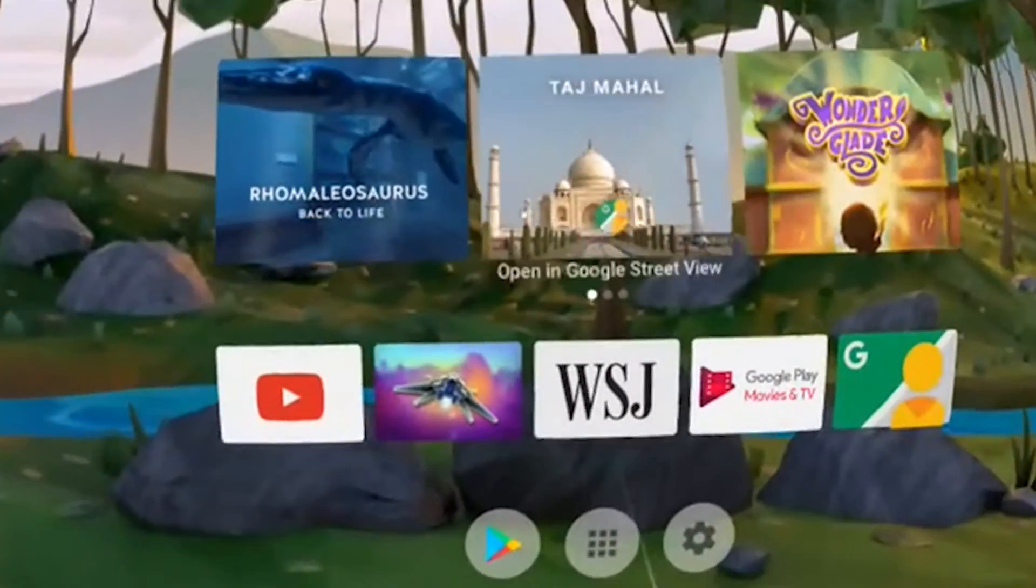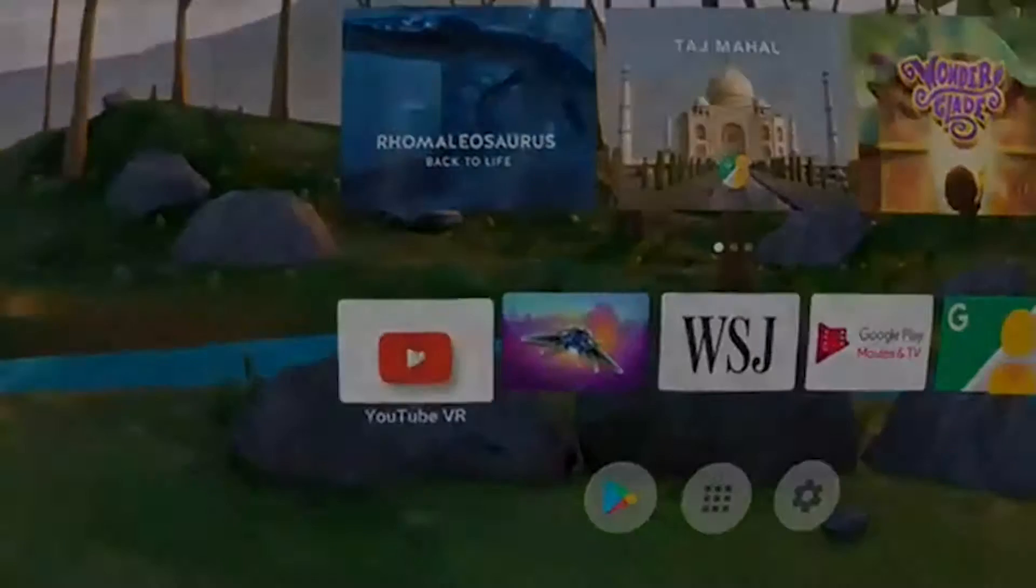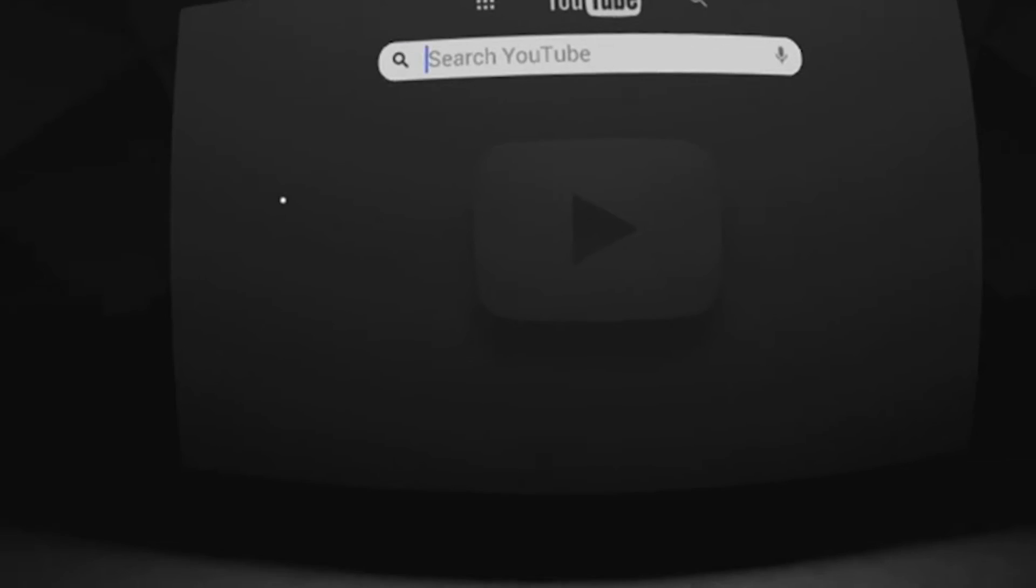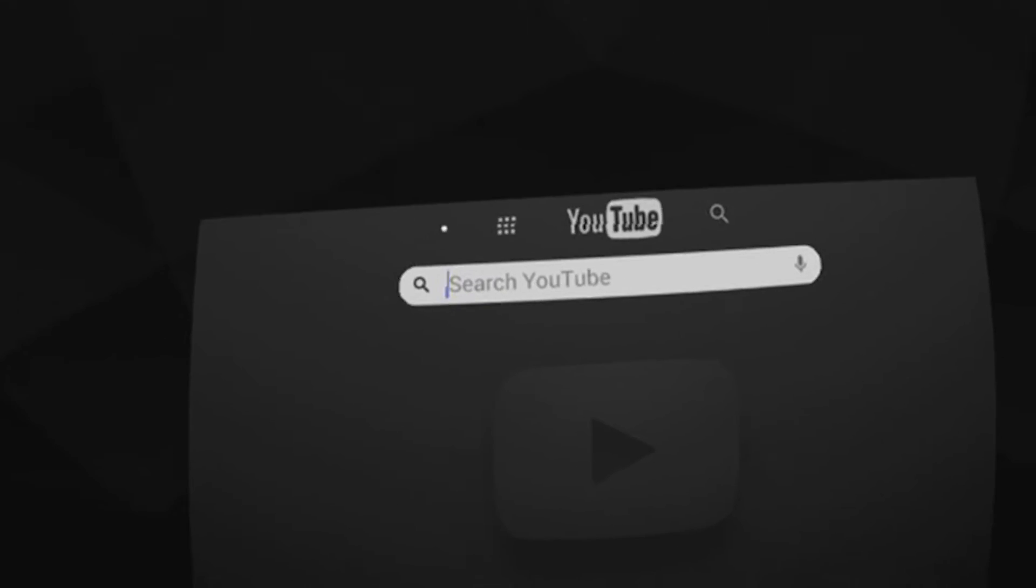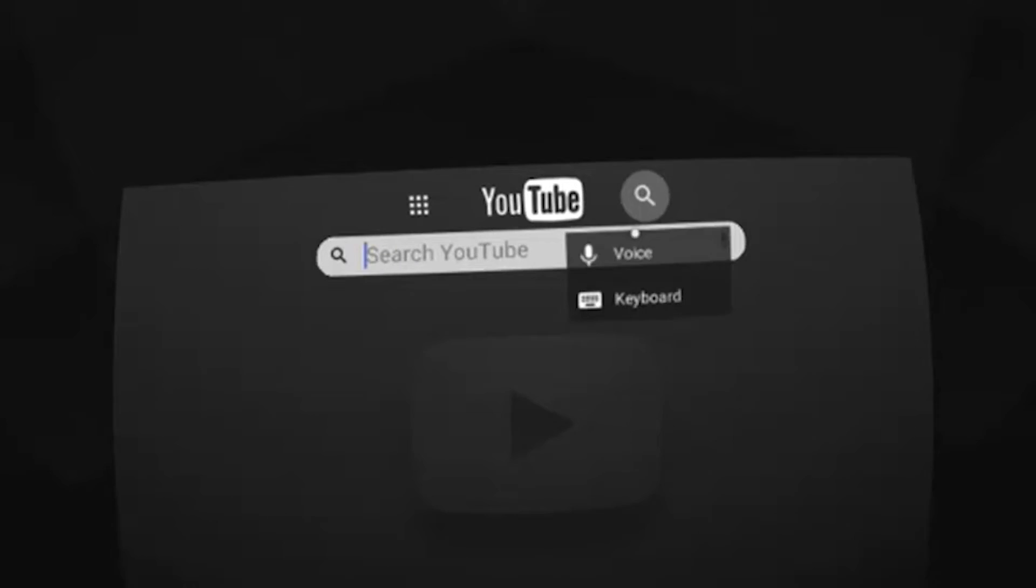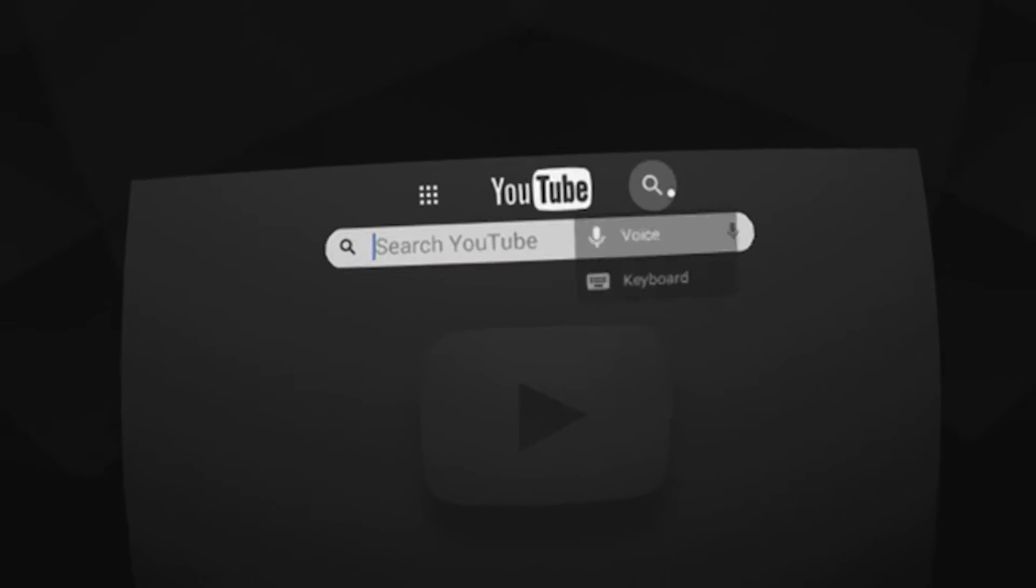Hello and welcome. In this video I'm going to show you the typing experience in Daydream VR and for that I just opened the YouTube app.